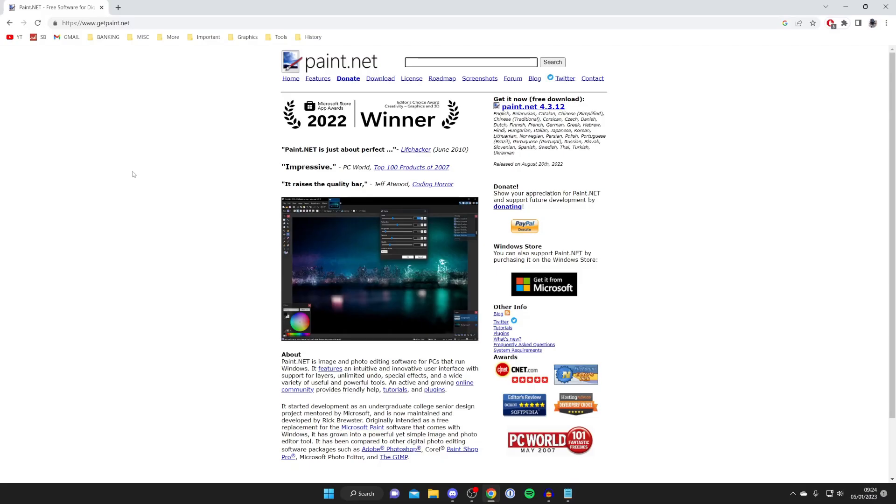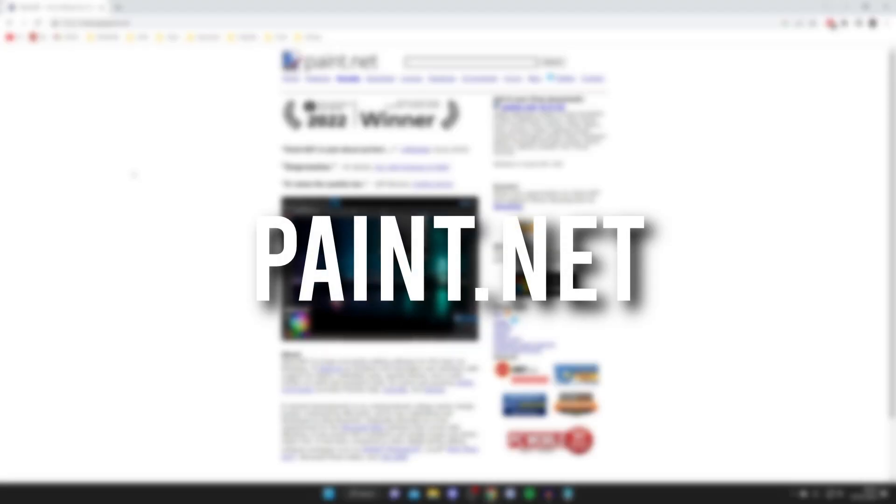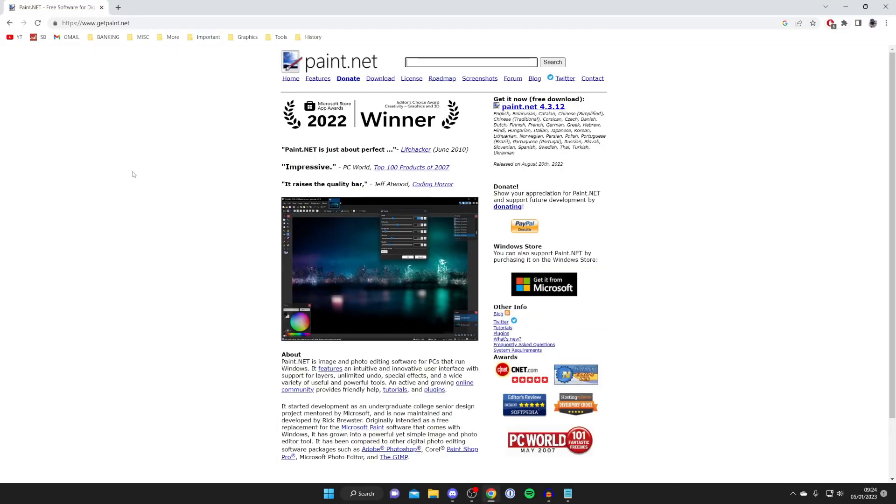The next alternative I want to show you is Paint.net. Now Paint.net is a really classic tool and once again it's quite an old software but it has got everything that you'll need.